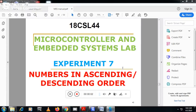This is Vasan Nayak from Canada Engineering College. Today I will explain the 7th experiment of the 18CSL48 syllabus of VTU for the 4th semester CS and IS students of Microcontroller and Embedded System Lab. The experiment number is 7 and the experiment name is: arrange the numbers in either ascending order or descending order.